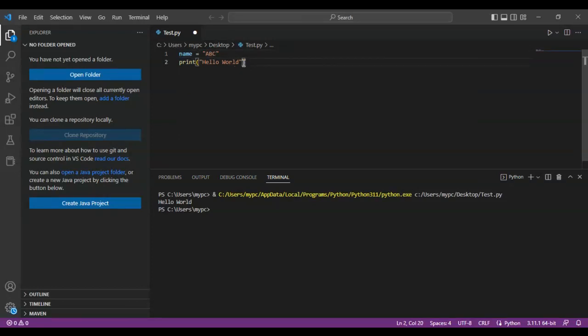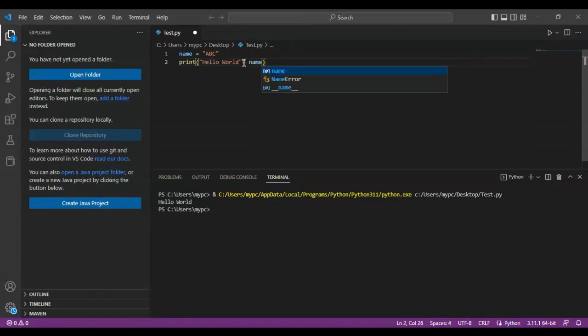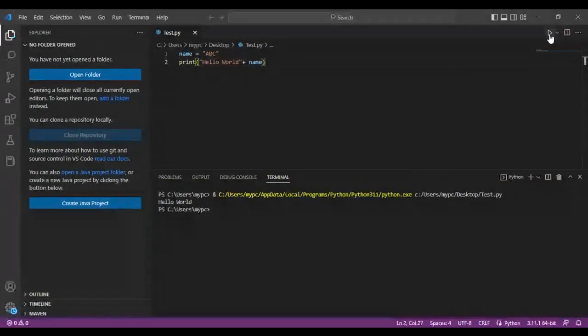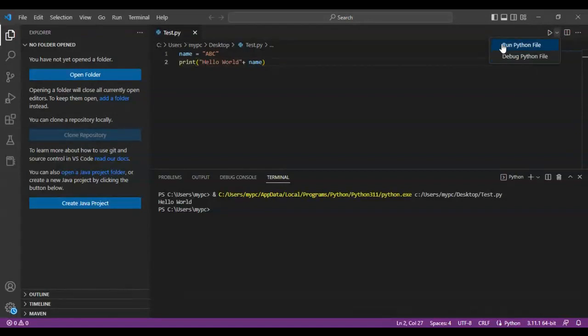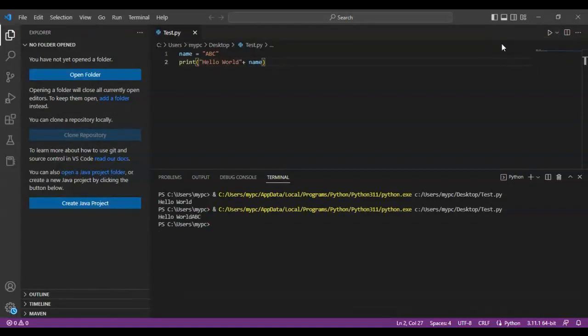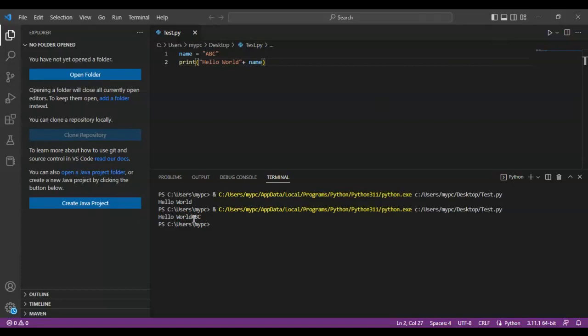You can do that by putting a plus and putting the name variable there. So you put plus name variable, run the file, see what happens. You can see hello world ABC. Now you can see there is no space between world and ABC.